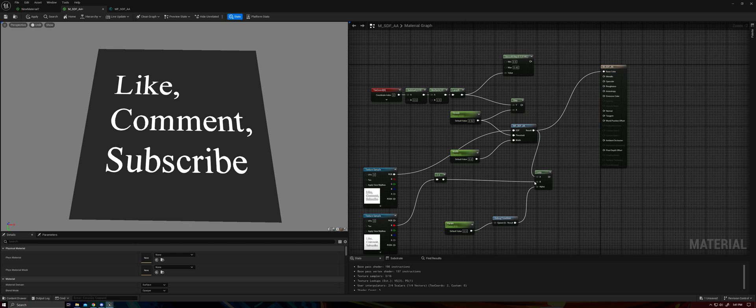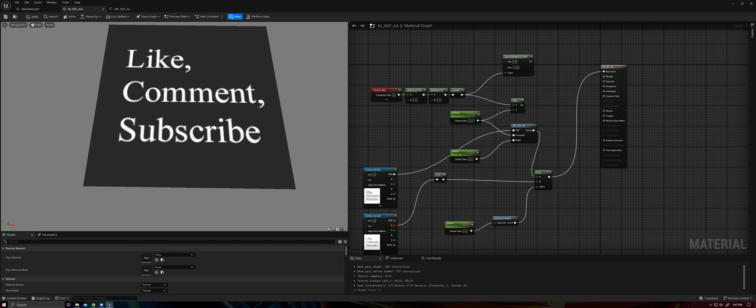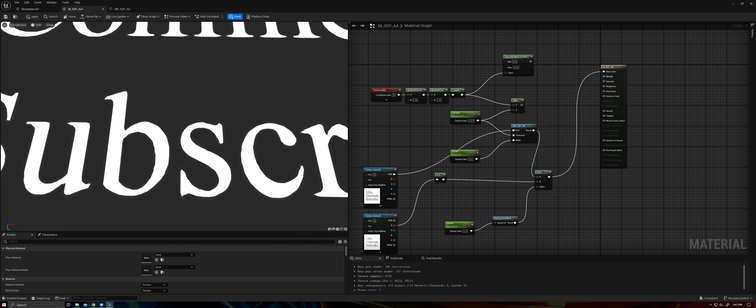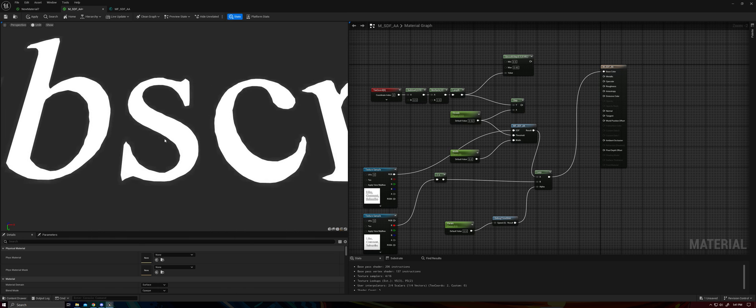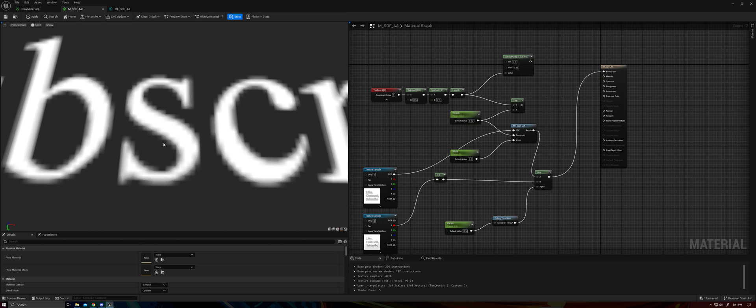And if we compare that to an image texture of the same size, you can see the advantage here.